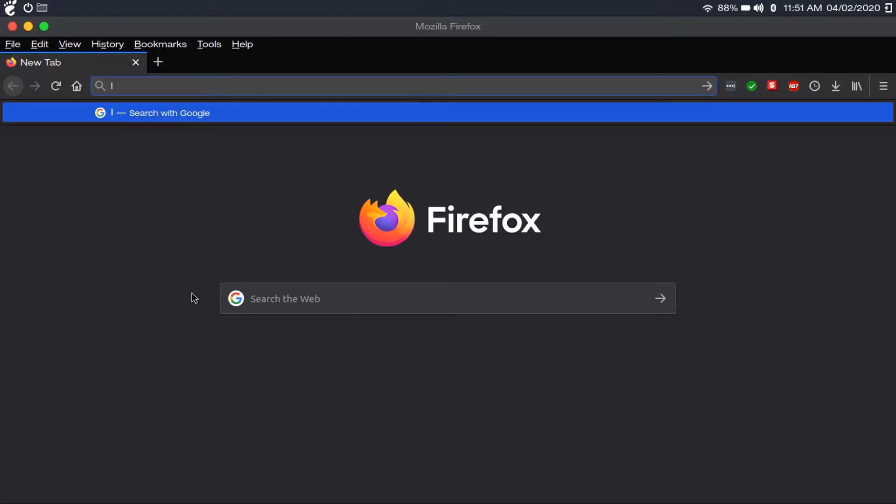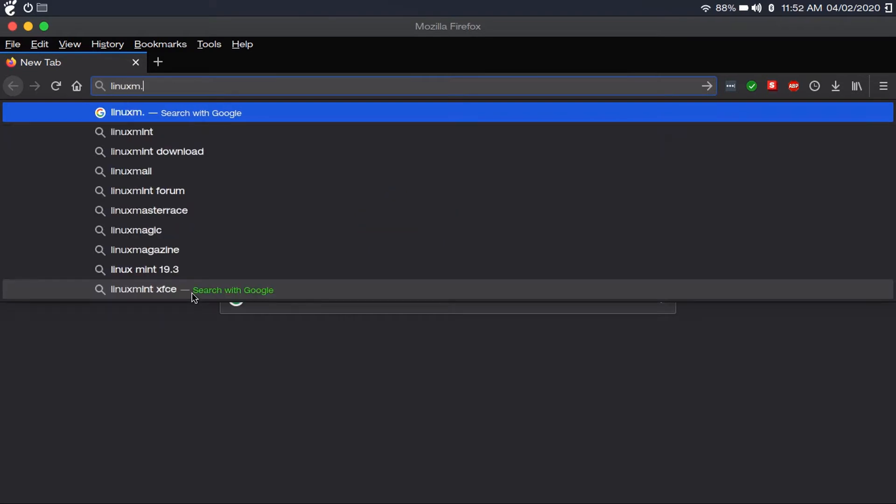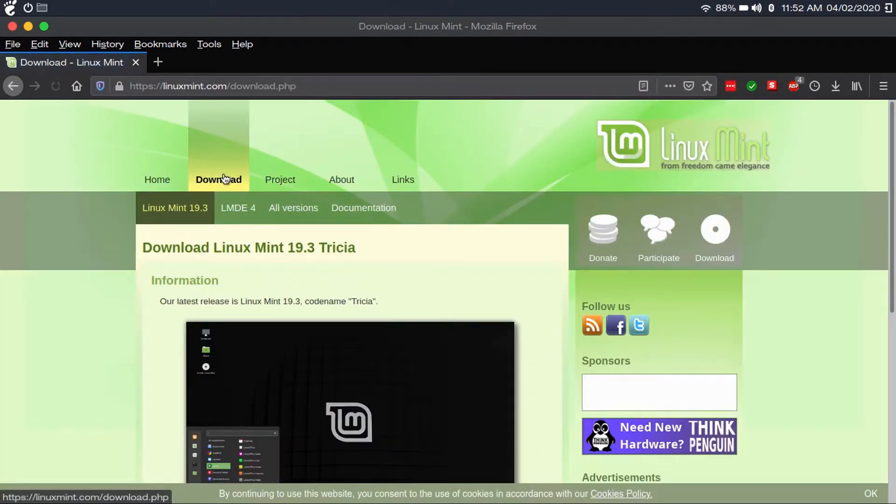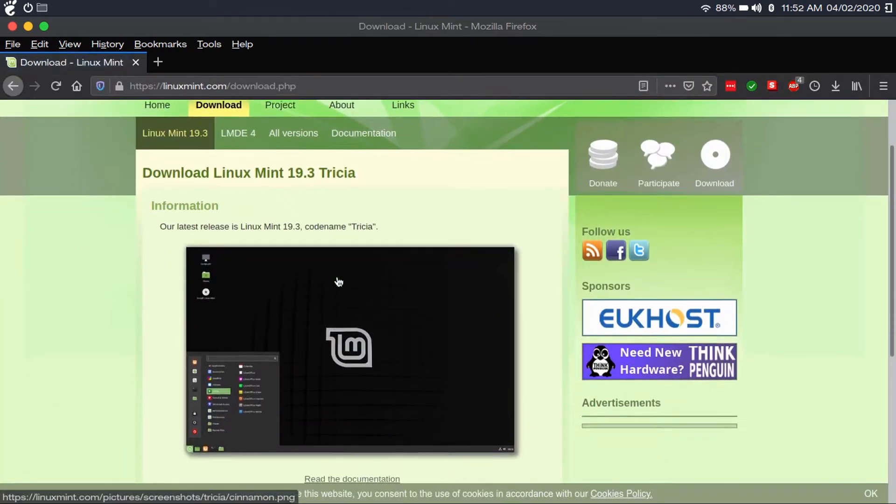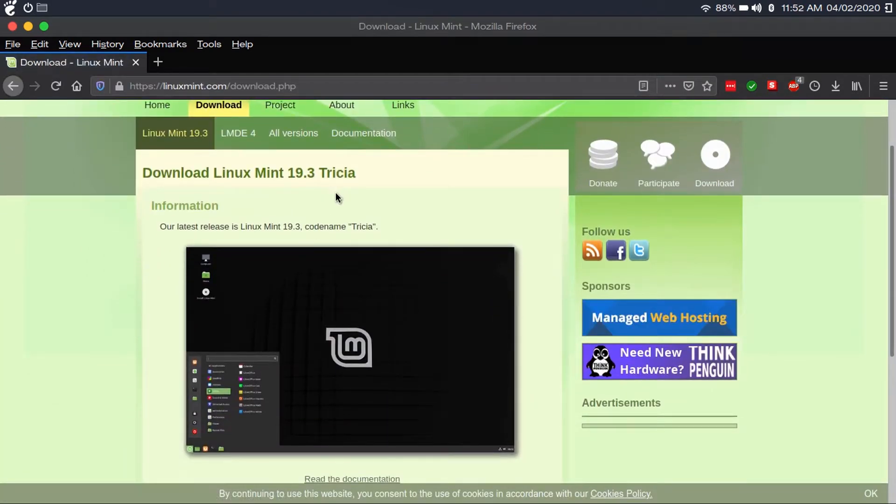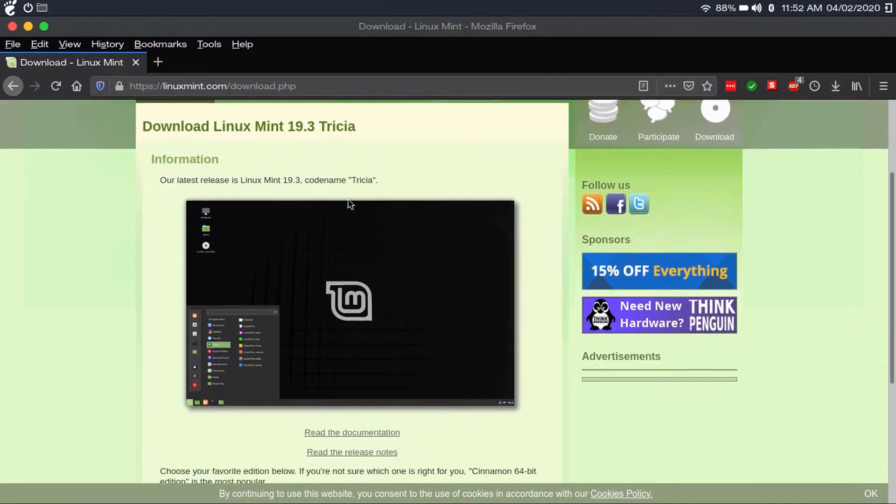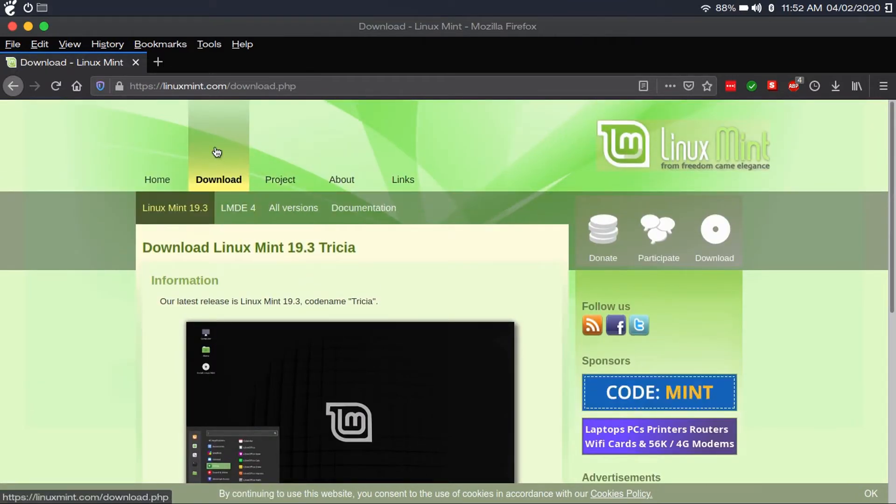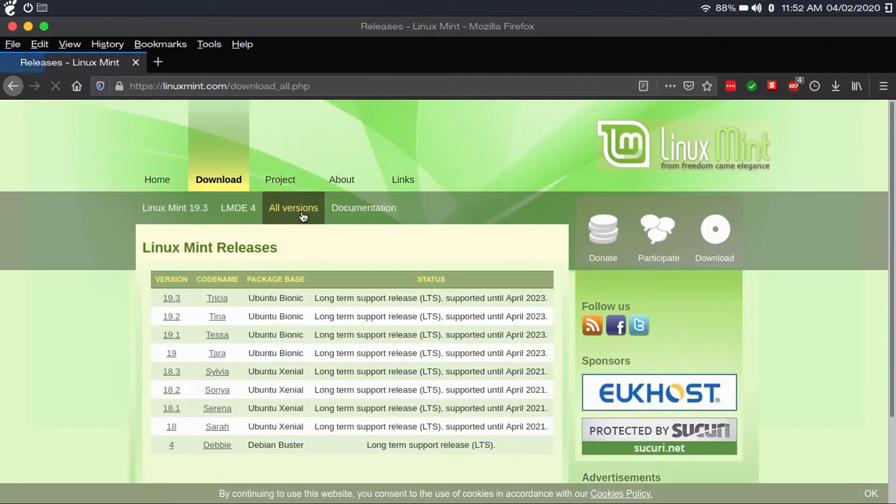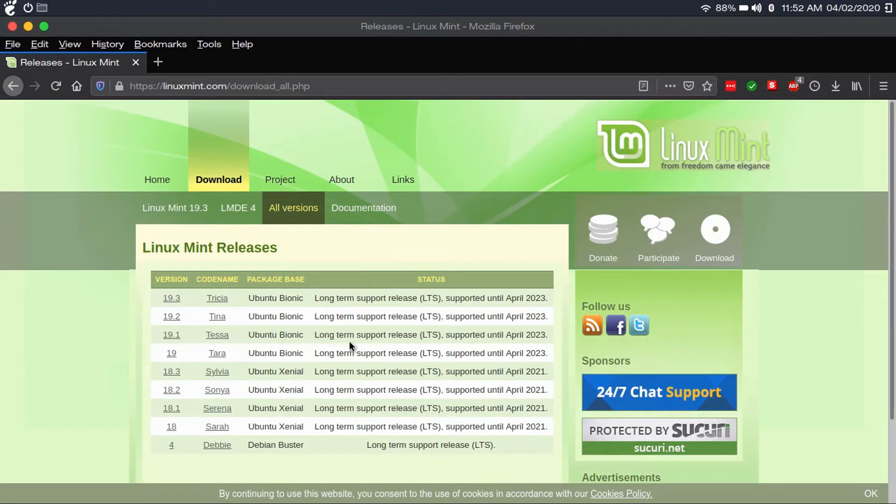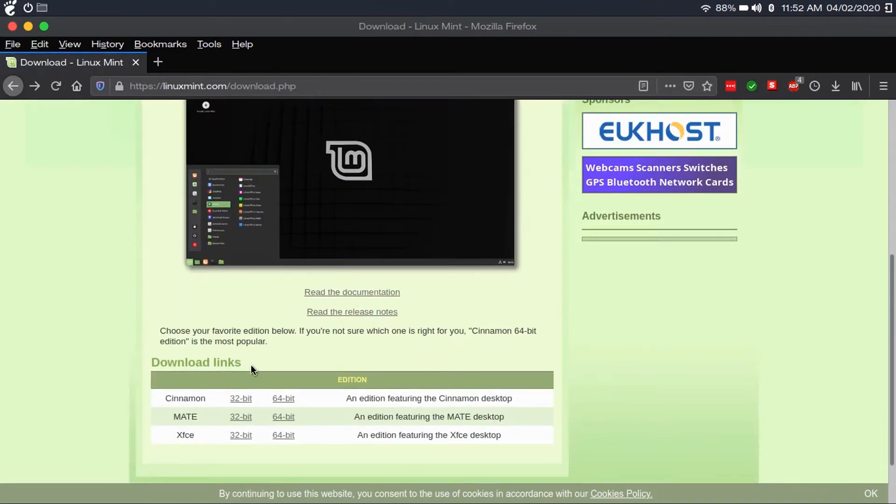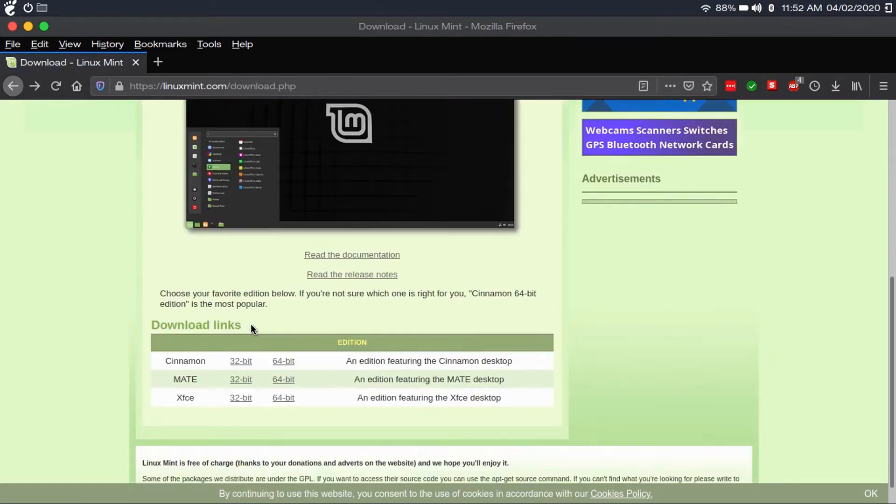The website is linuxmint.com. Let's go to the download page. I see 19.3 is the latest version. Let's go to all versions. This is based on an LTS release of Ubuntu. Let's download this.